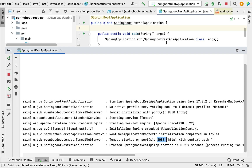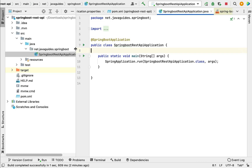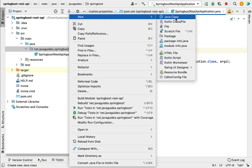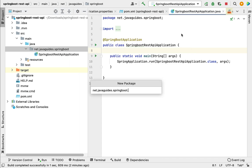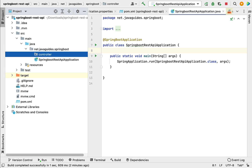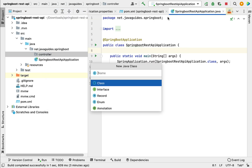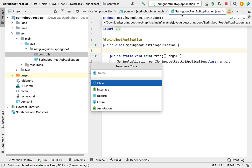Let's head to IntelliJ IDEA and quickly create a simple Spring Boot REST API. Go to the main package and within that, let's create one more package and call it 'controller'. Within the controller package we keep all the Spring MVC controllers. Right-click on the controller package, choose New, then Java Class.